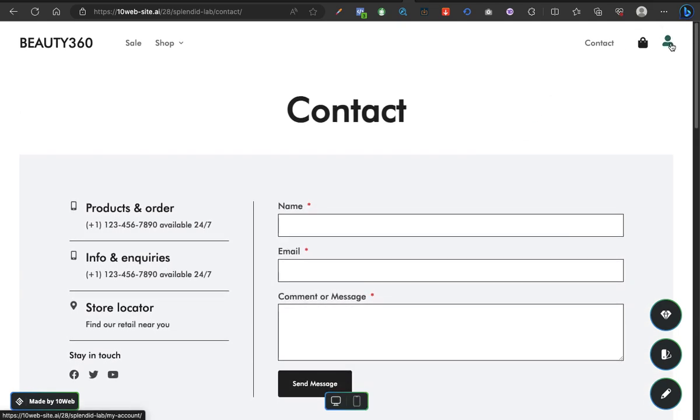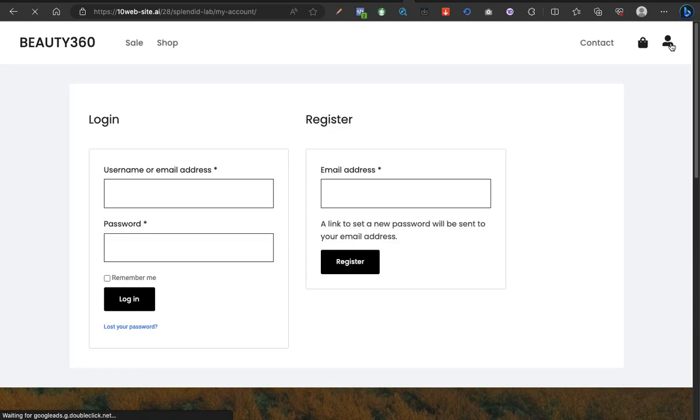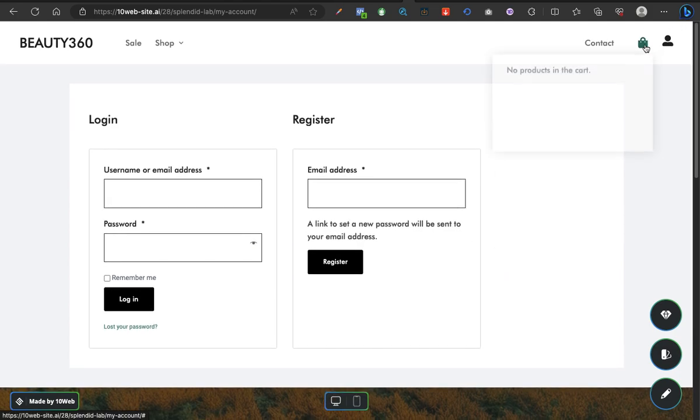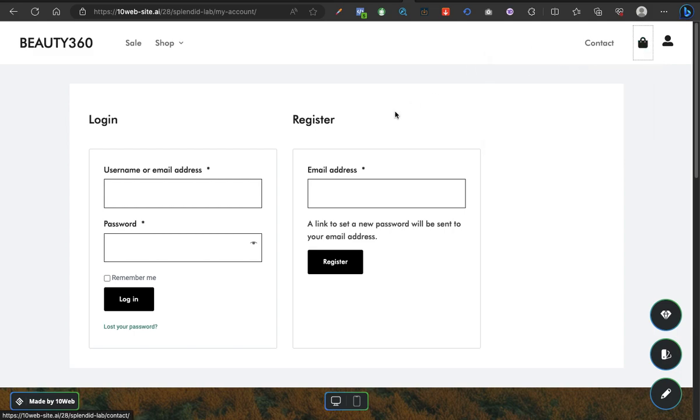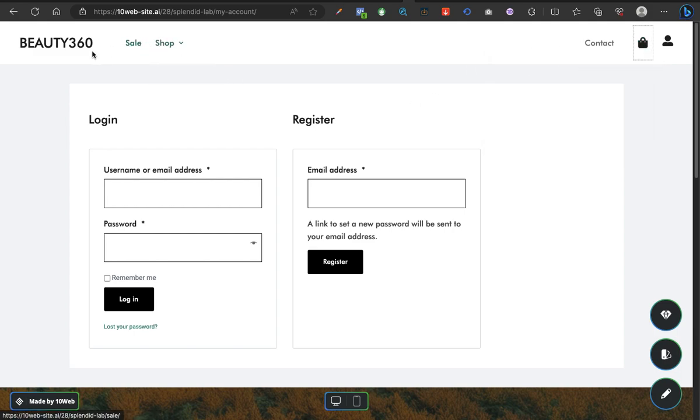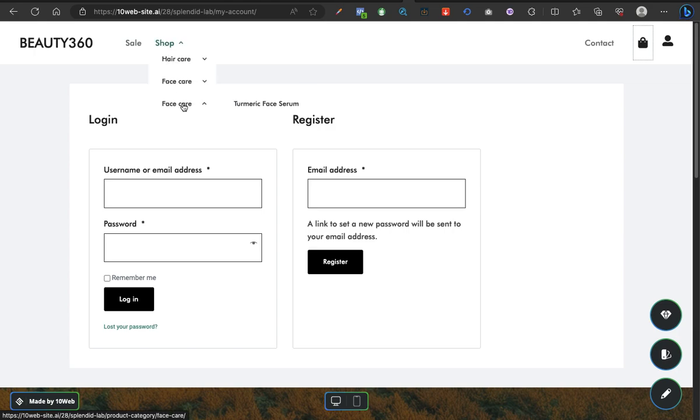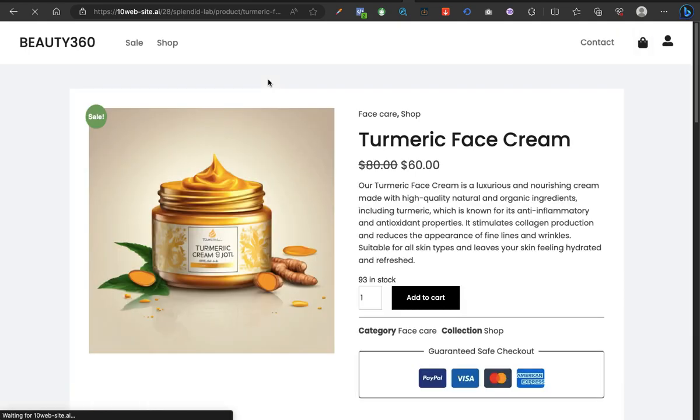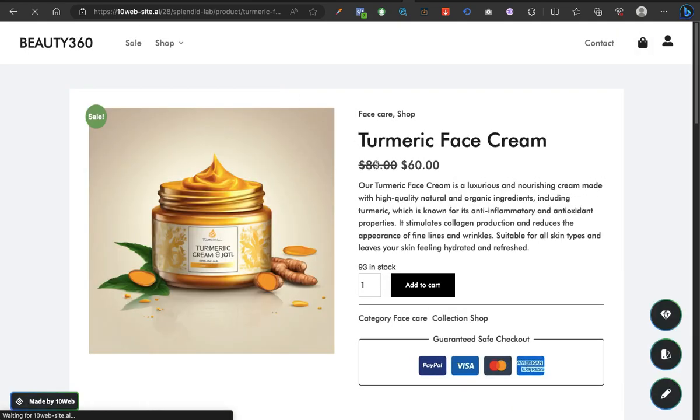I think this should be the member's login area. Let's see. Aha, this is the member's login area, and this should be the cart. No products in cart. Now let's try to even, let's see what the checkout page would look like. Let's go to turmeric face serum, turmeric face cream. Let's do this. Let's try to place an order. Let's see what it looks like.